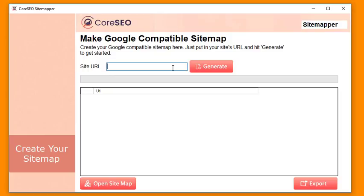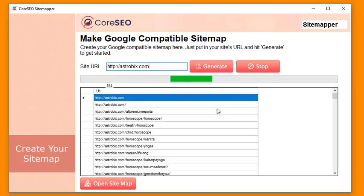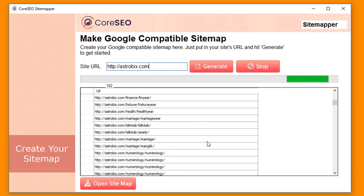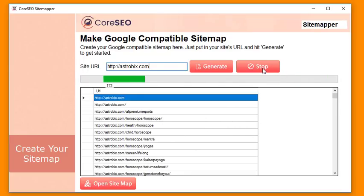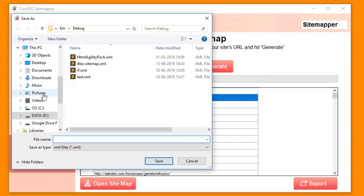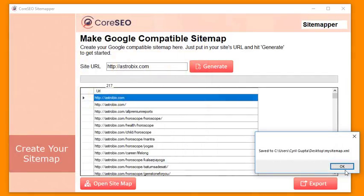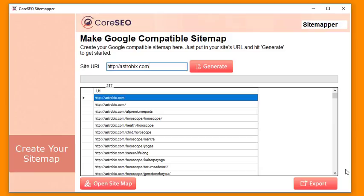Next is the powerful sitemapper. Just put in your site URL, click Generate, and it will crawl the website, find all the pages, and create a Google-compatible sitemap. You can stop the process anytime, then click Export to make an XML sitemap, save it, put it online, and tell Google about it. That increases visitors to all your pages because Google knows exactly which pages you want indexed. On my site Astrobics, updating the sitemap just two months ago caused a massive boost in traffic.